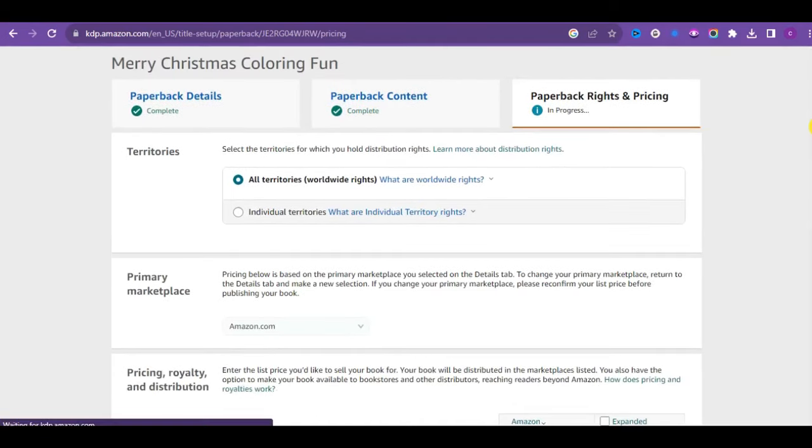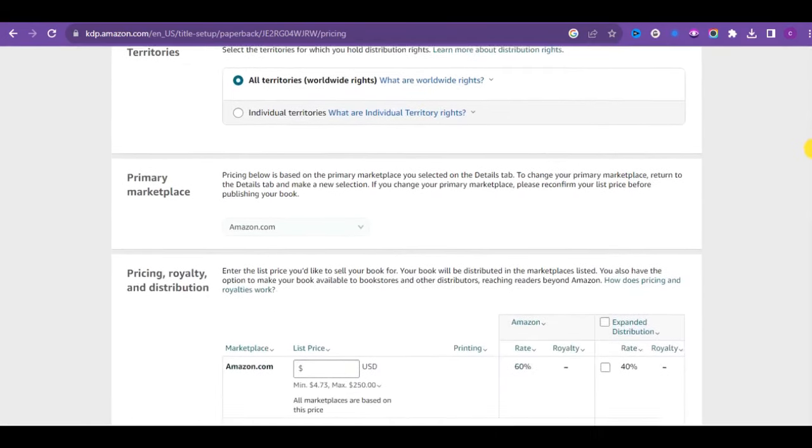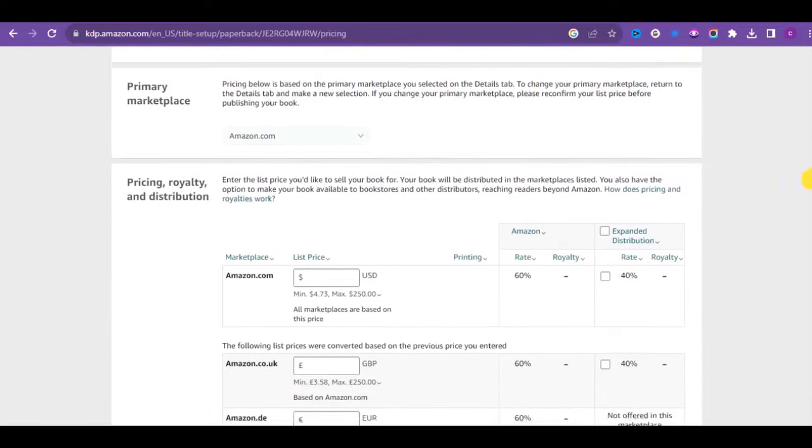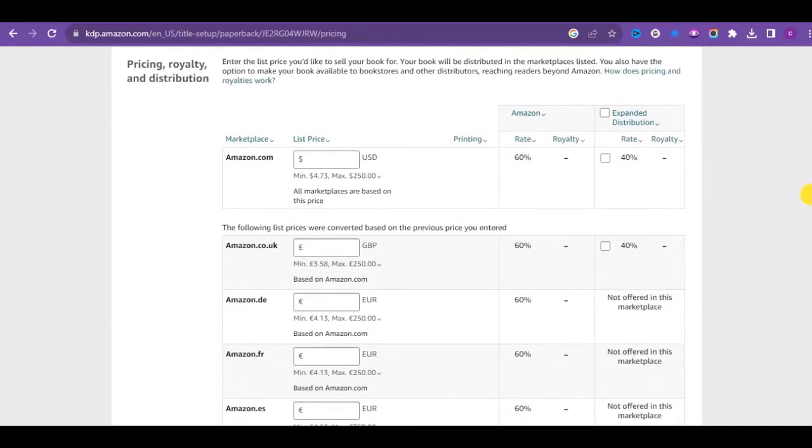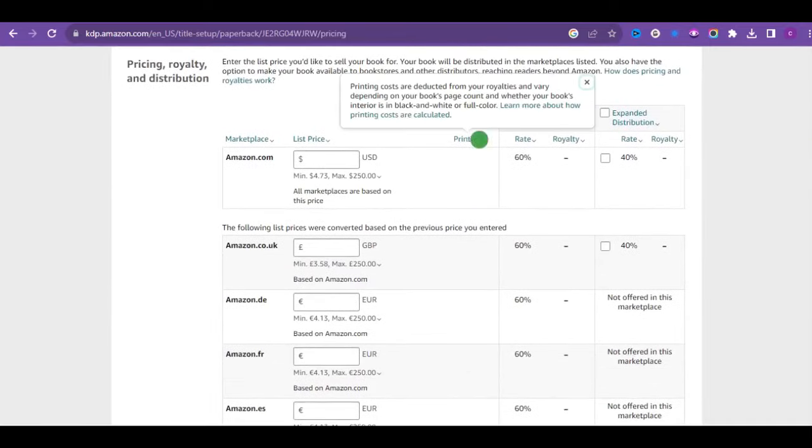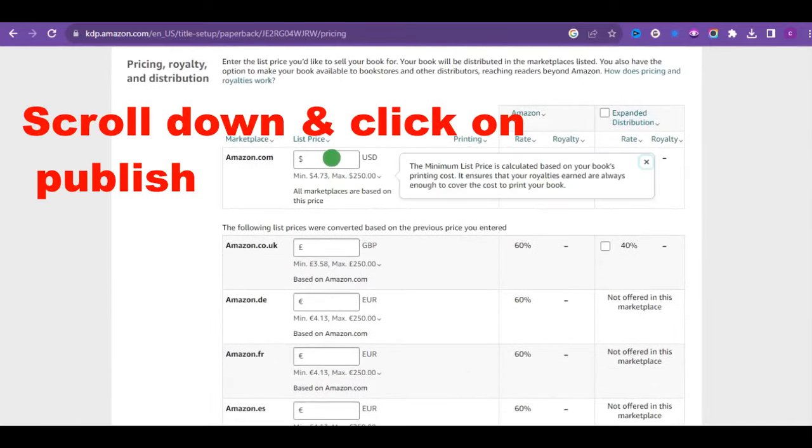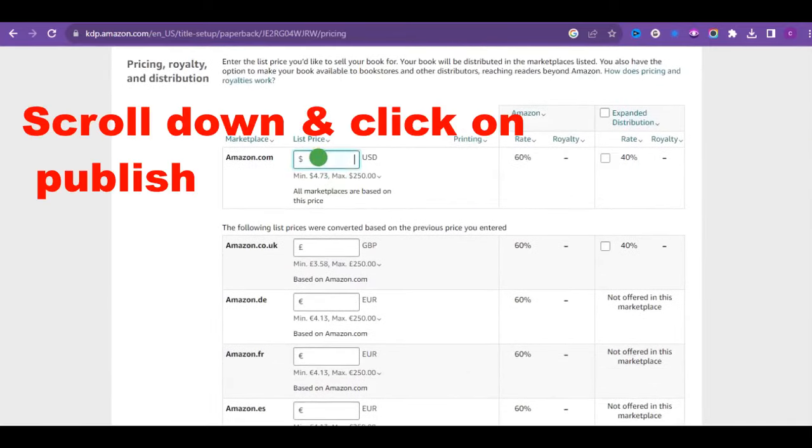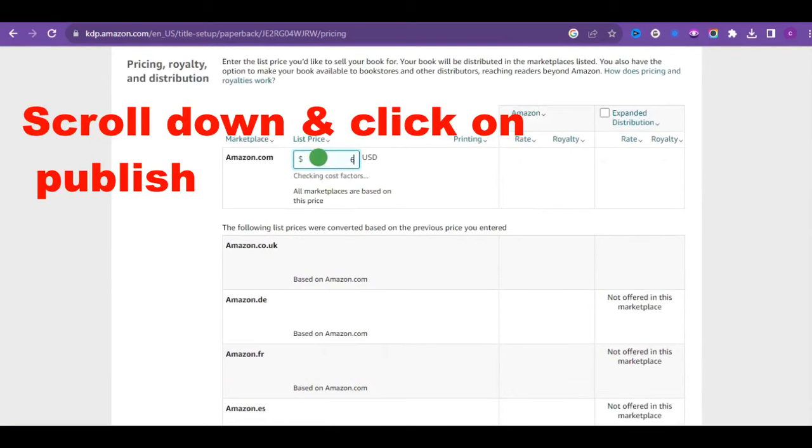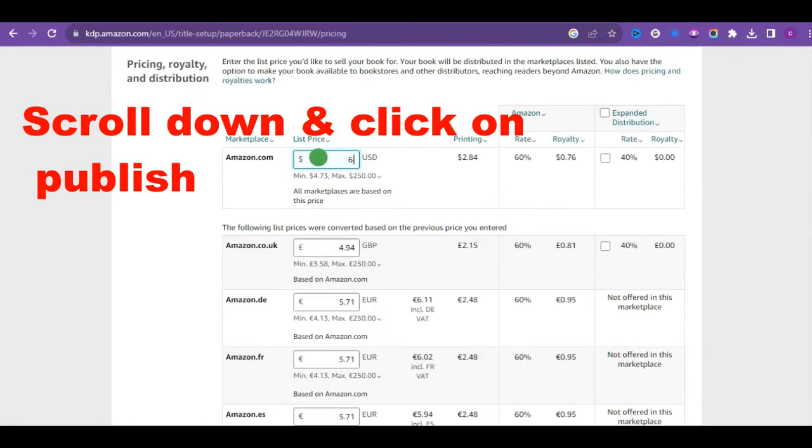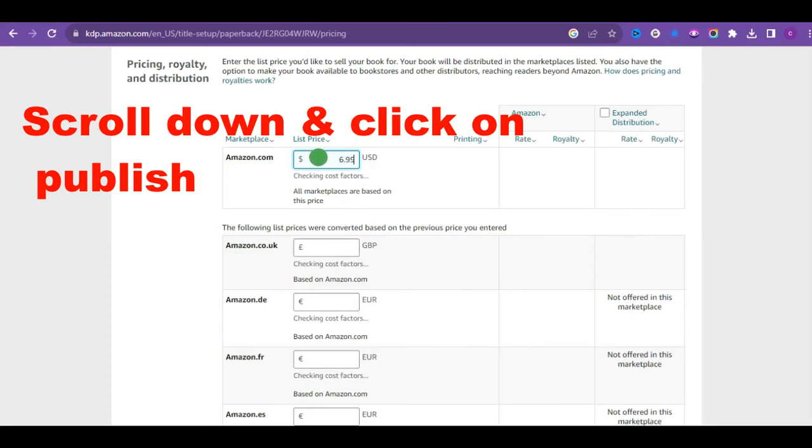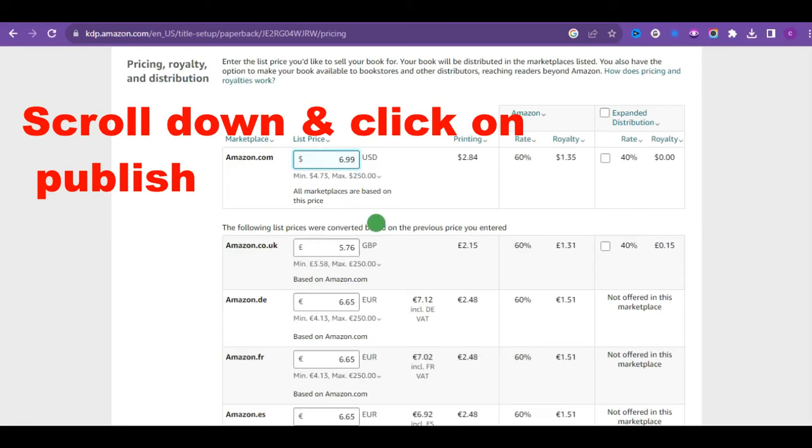Wait for it to be reviewed by the Amazon team, and after some hours you'll receive approval, and your book will be live on Amazon. If you have any questions, please don't hesitate to leave them in the comments section. And I'll be happy to respond if this is your first time with Amazon KDP.